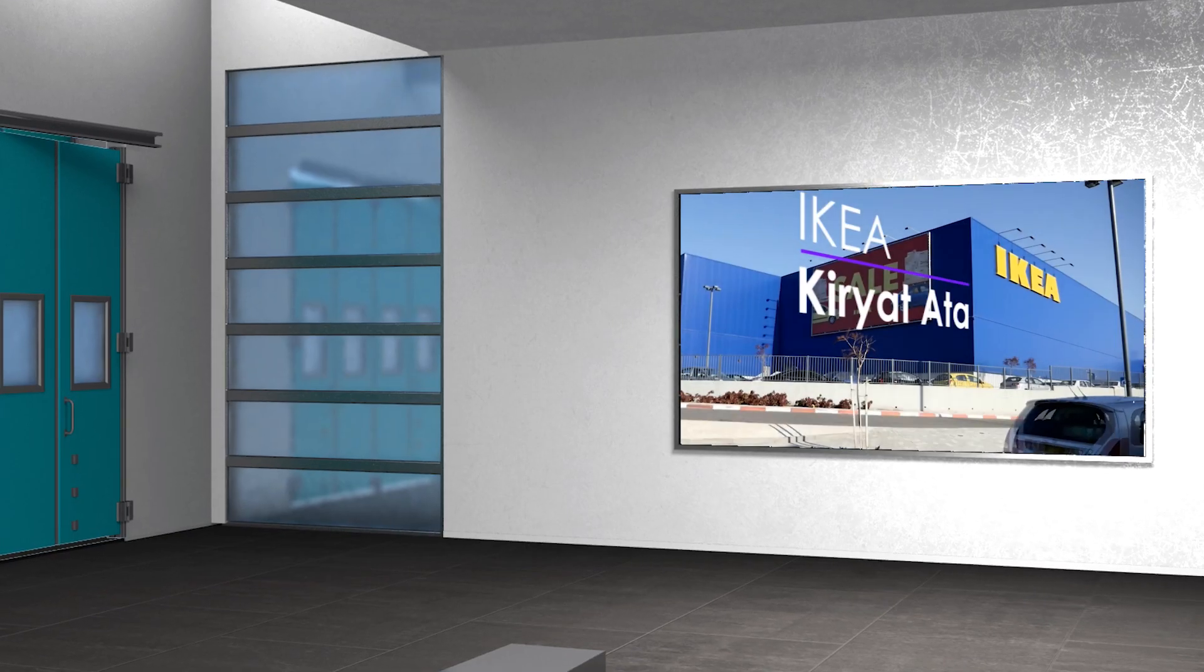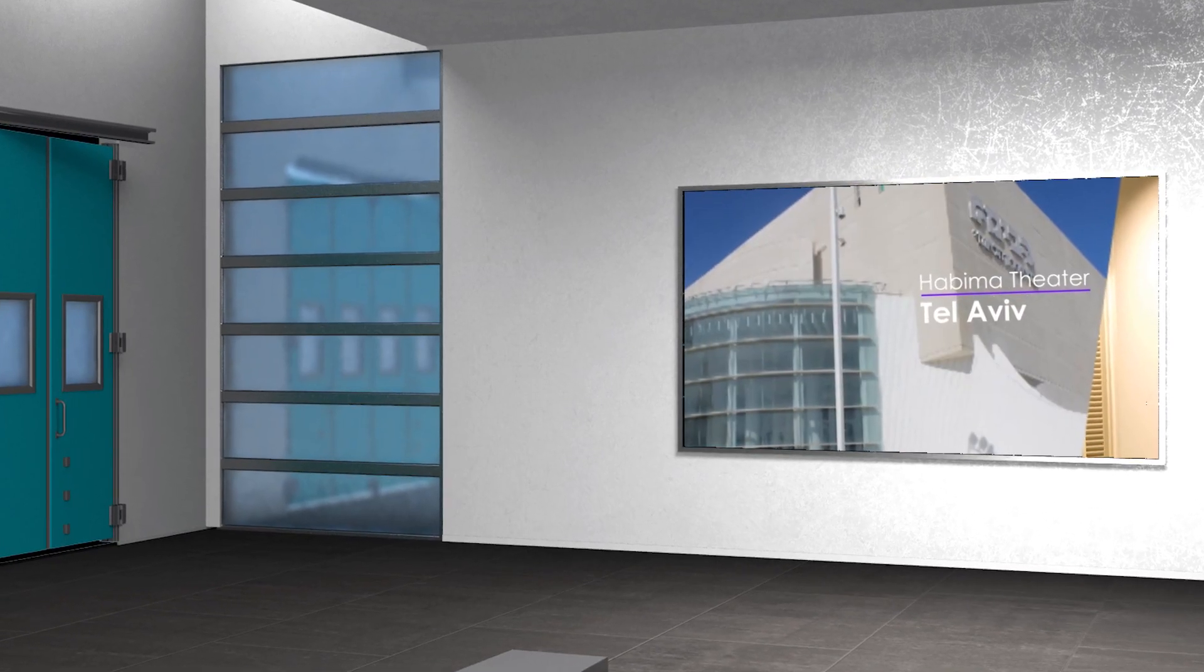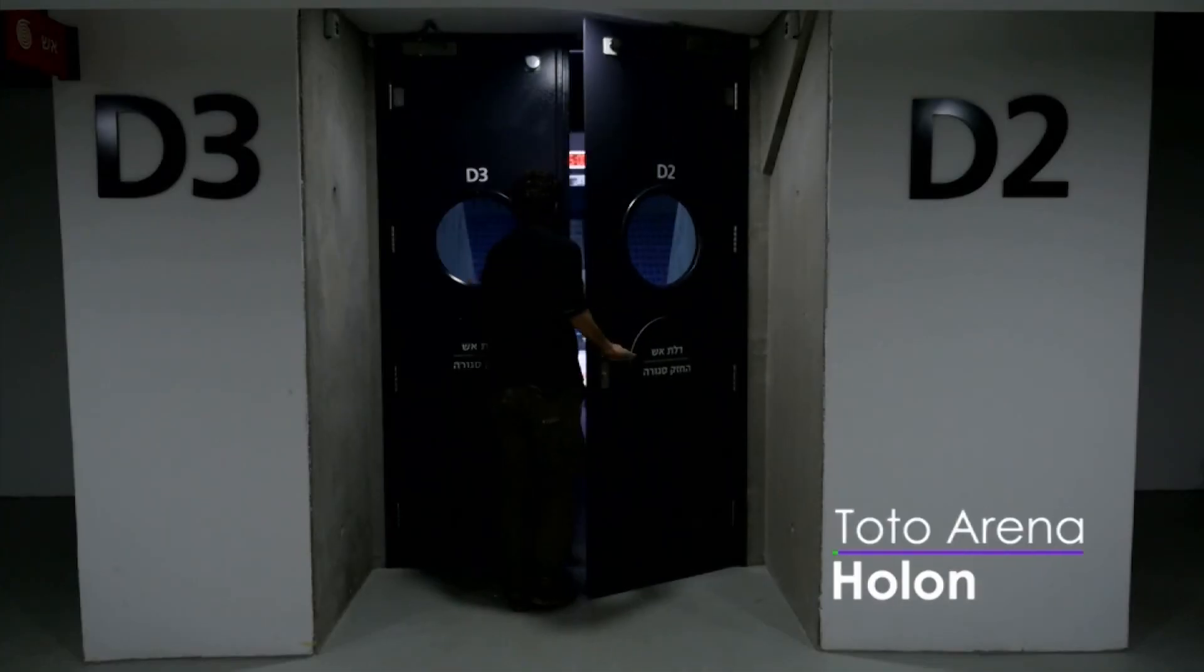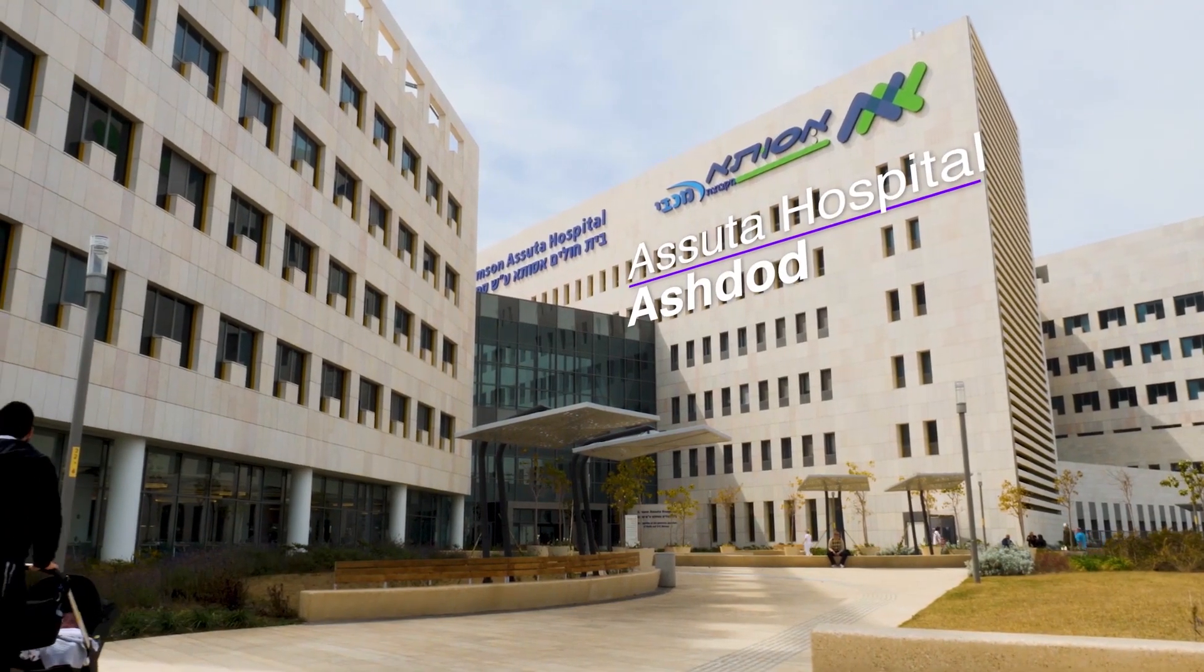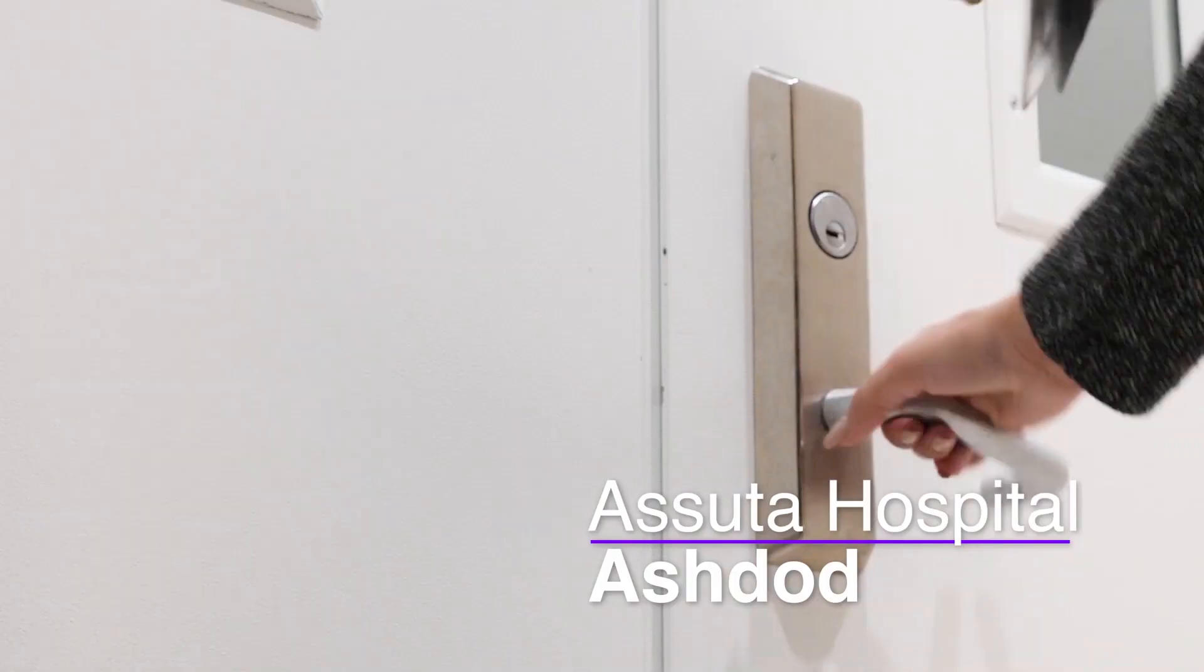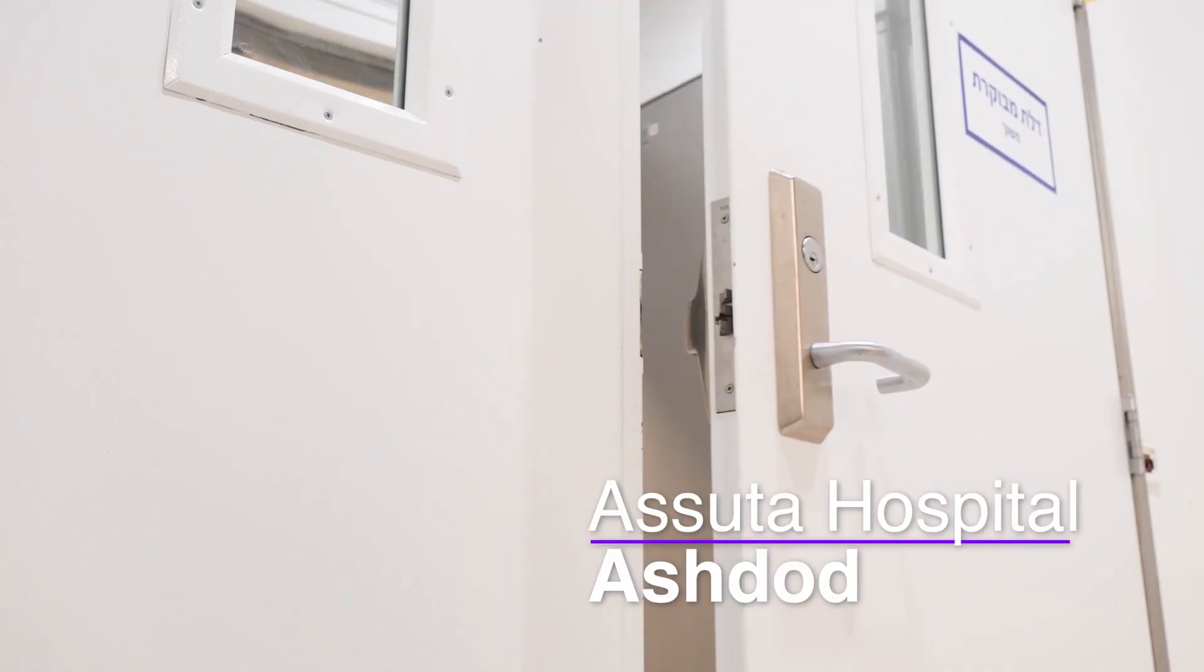Wherever our doors are installed, one can see our hallmark. It is highly recognized among architects, developers, and planners.